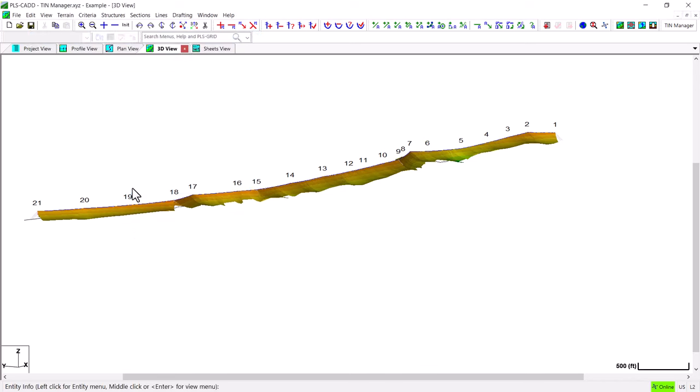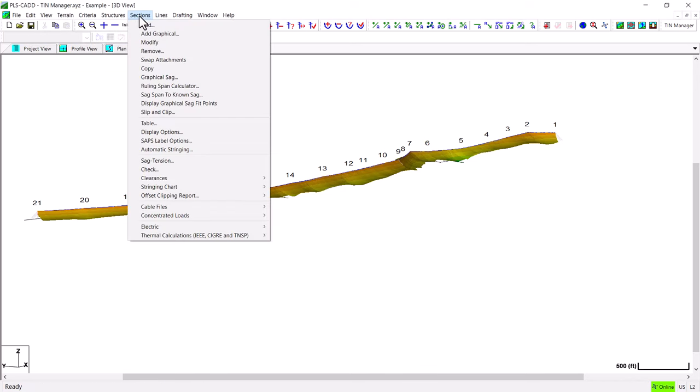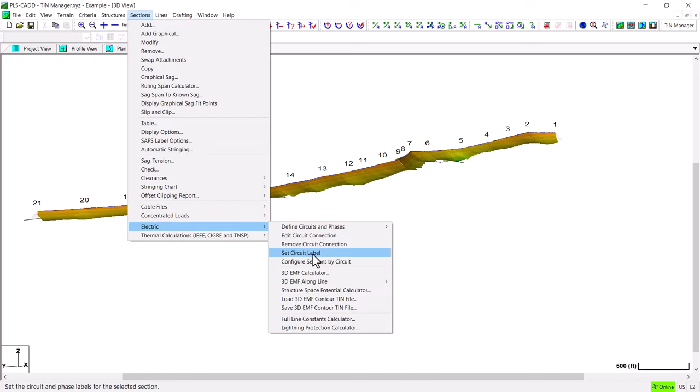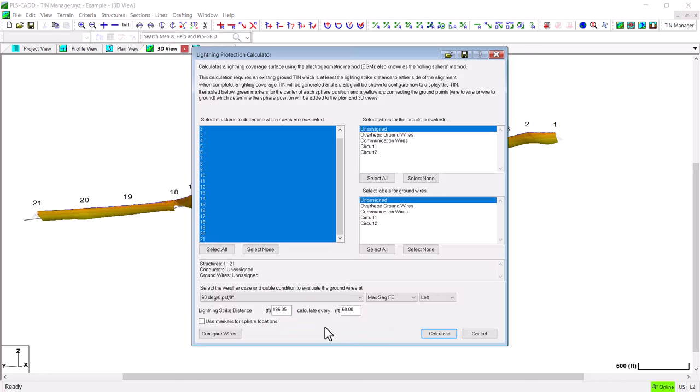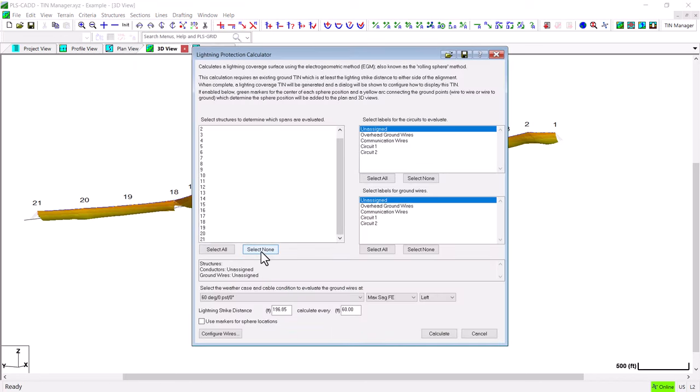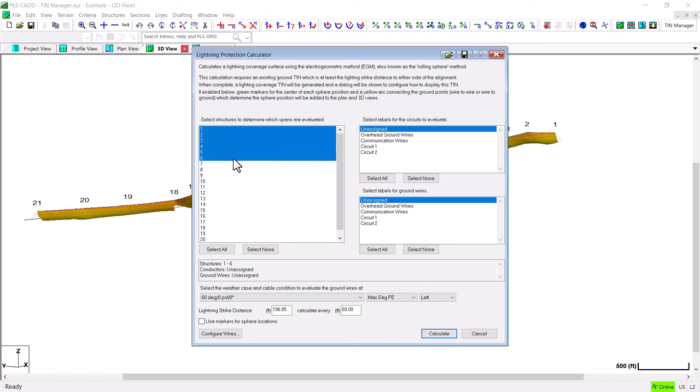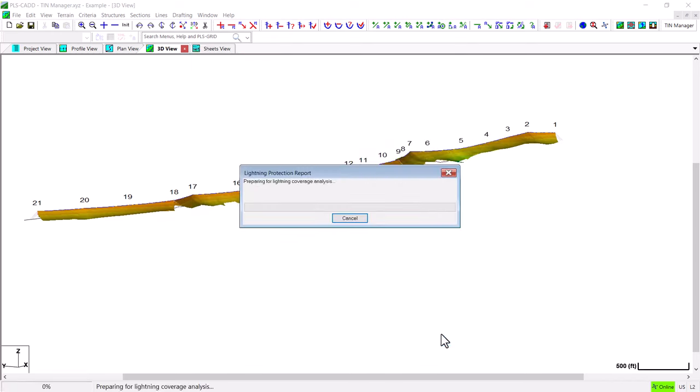If I go in and run another Lightning TIN model here under the Lightning Protection Calculator option, this time I will run it for just a few structures on the line so it runs quickly and I can see the differences. So I will select this option and calculate the Lightning Protection TIN.